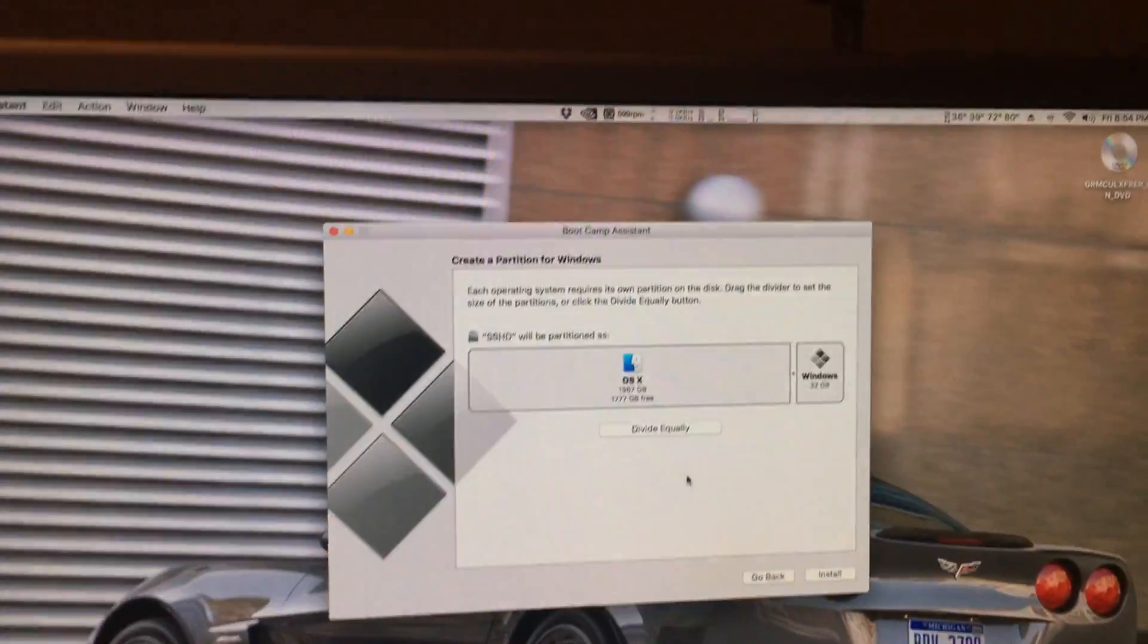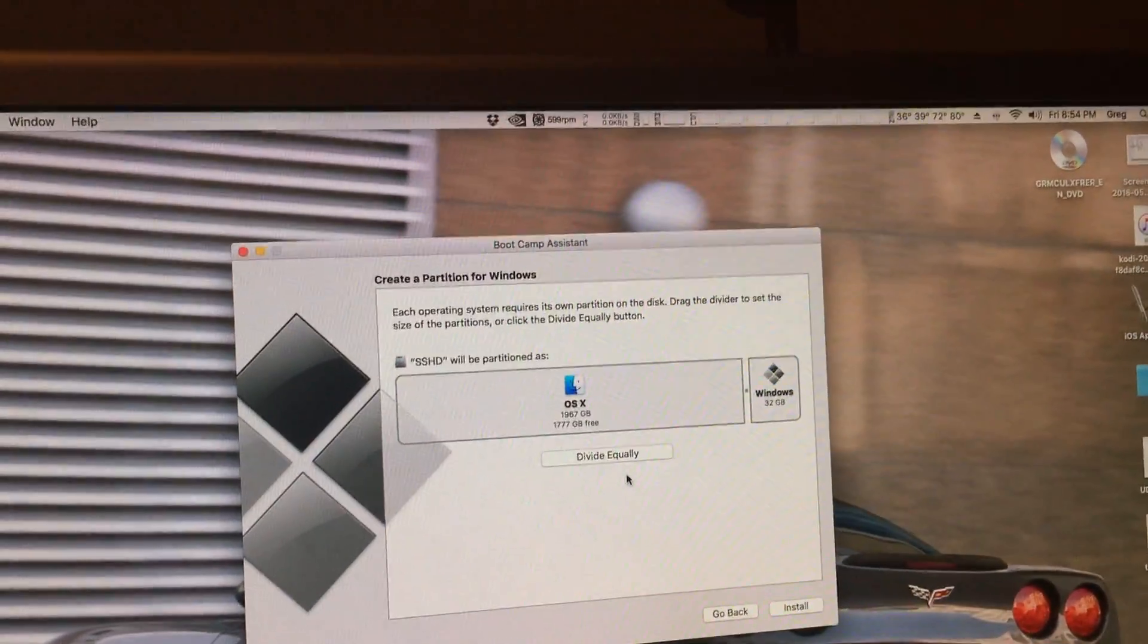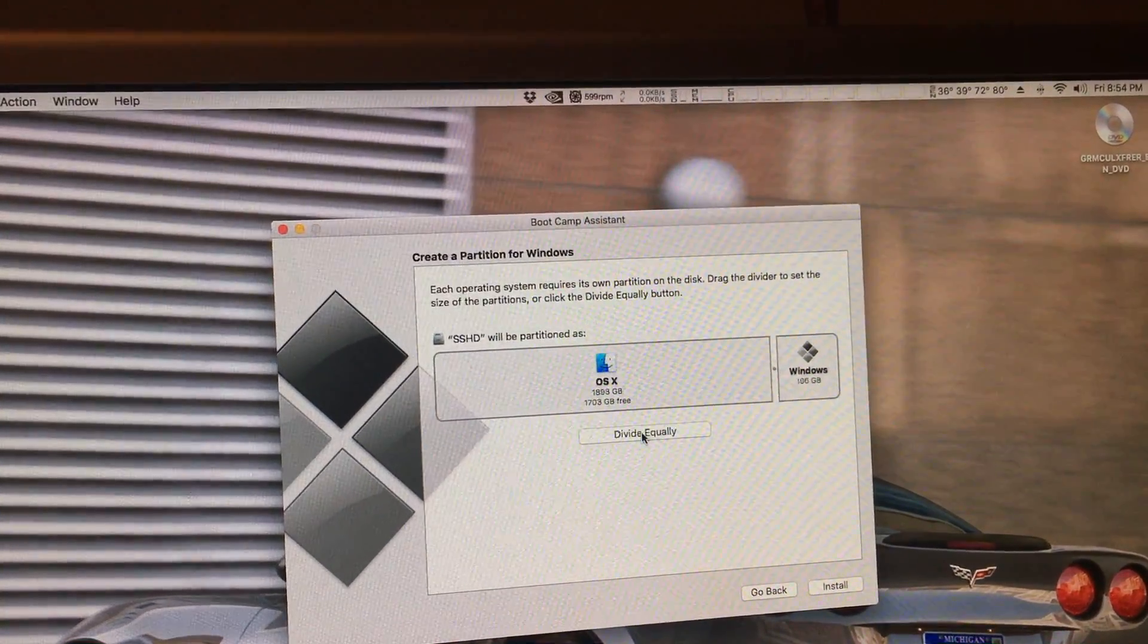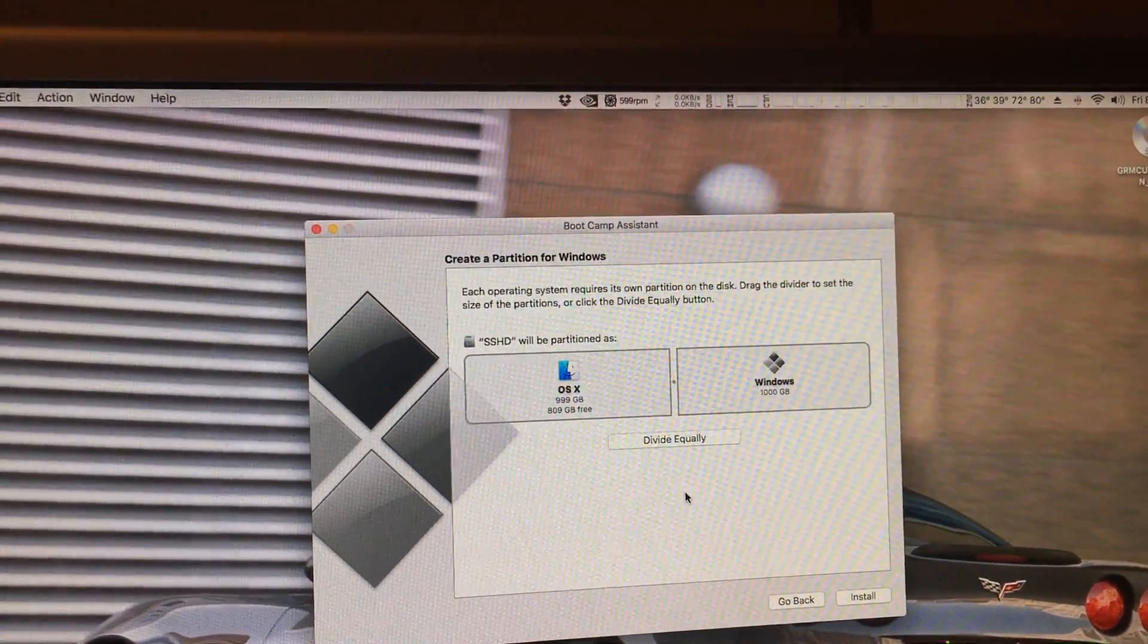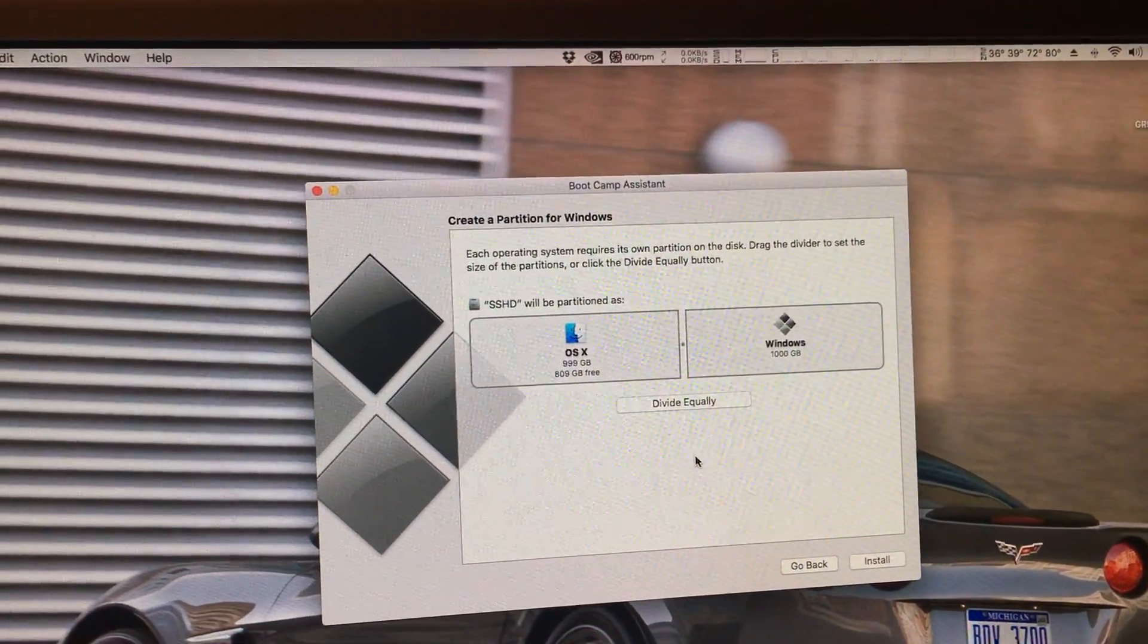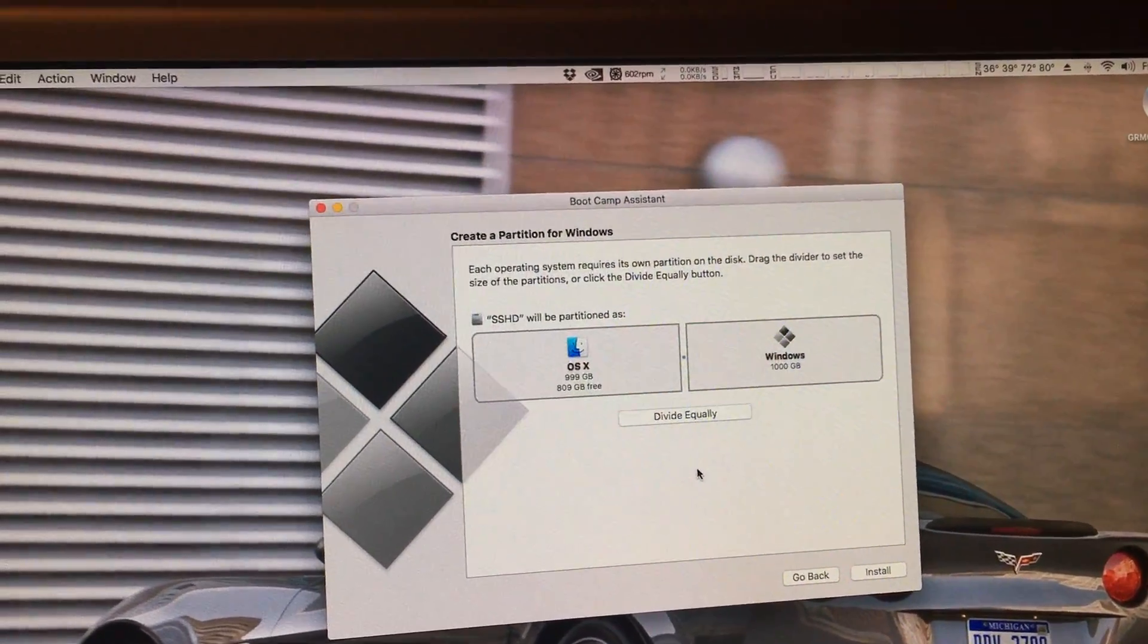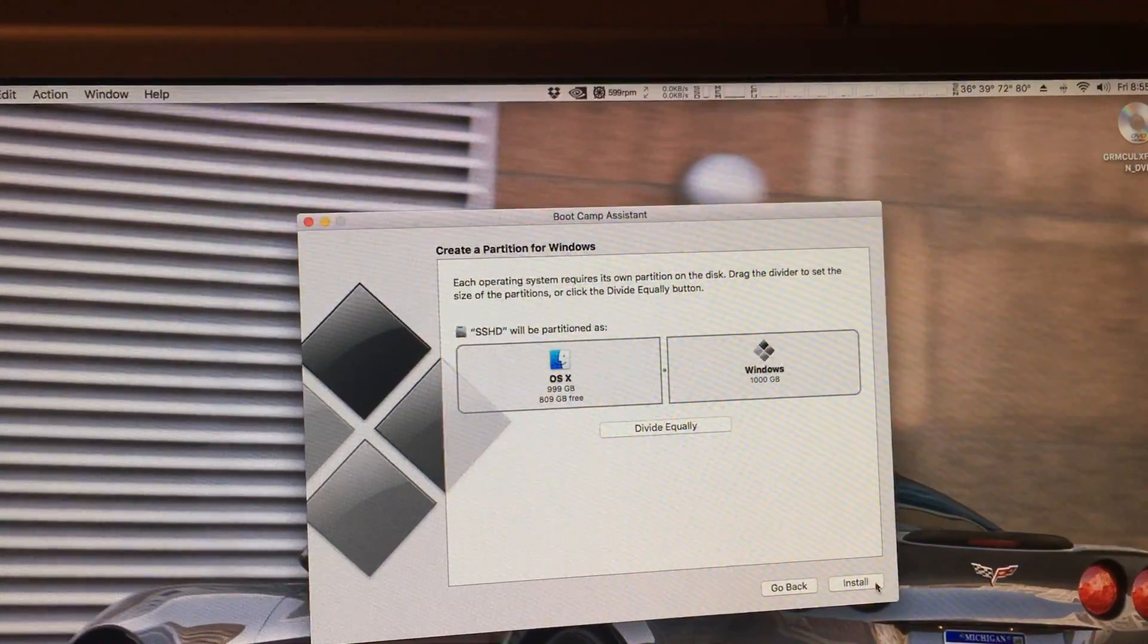Now to make this simple, I am just going to divide my partition equally, which will half and half the two installs. My OS X will get one terabyte and my Windows will get one terabyte. Then after all this, we just click install.